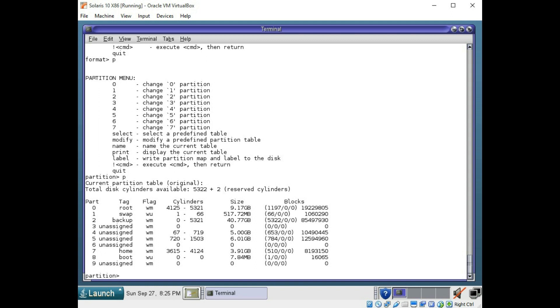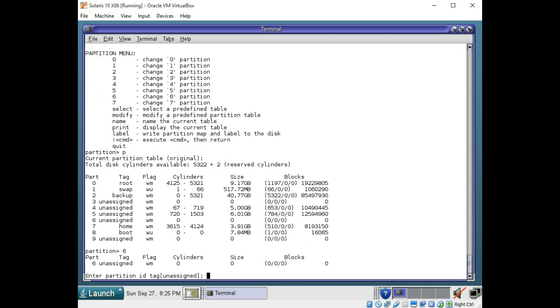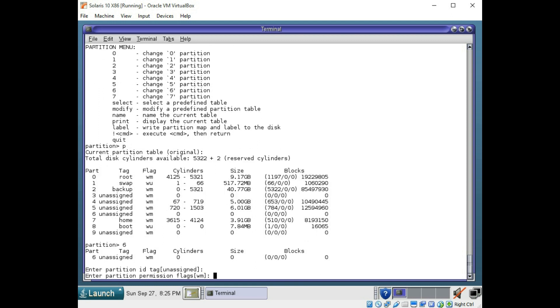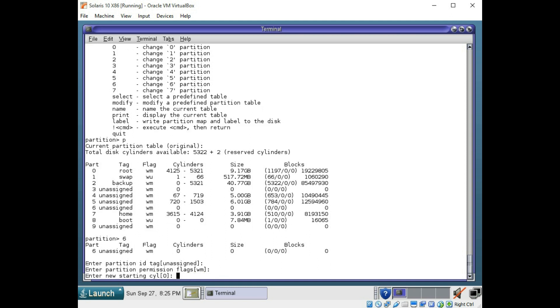I'm going ahead and press 6 at the partition menu. That's the one I want to access. I'm going to leave it unassigned with the same permissions. And for the starting cylinder, I'm going to go with 1504.